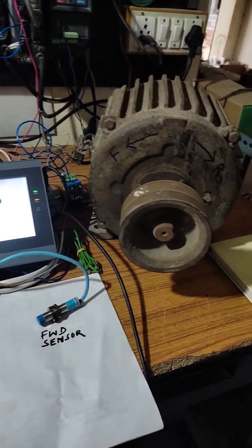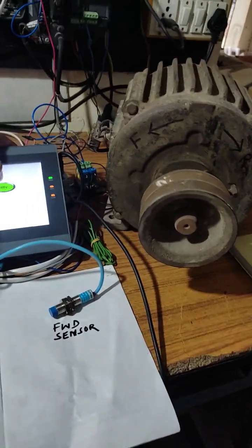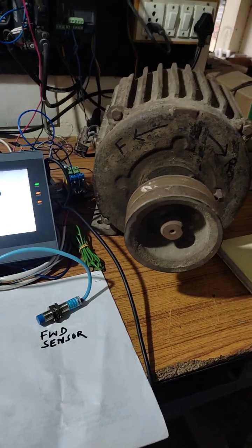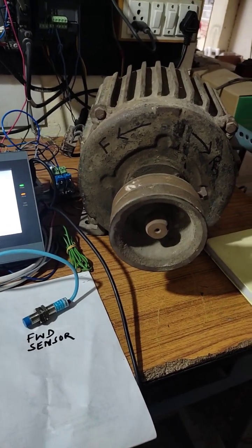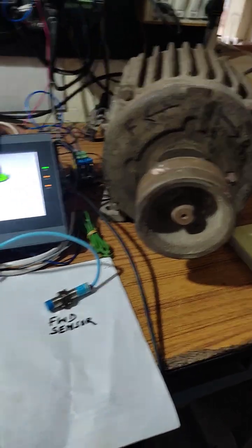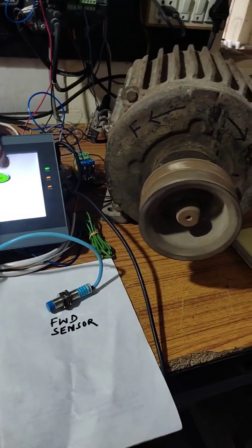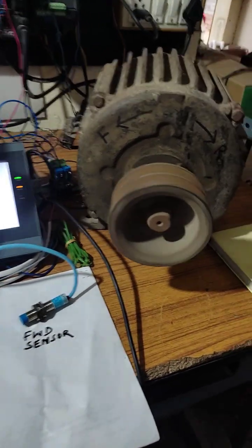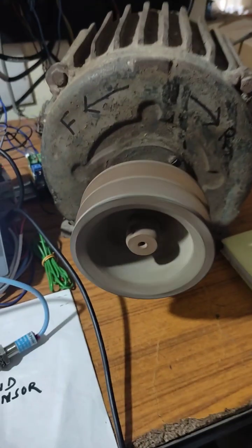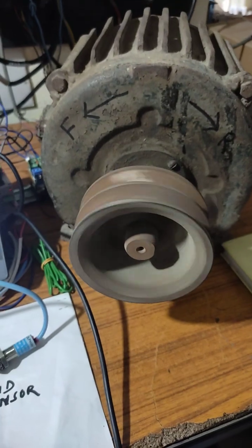Stopped. Now we are touching the reverse push button. The motor has started running in reverse direction.